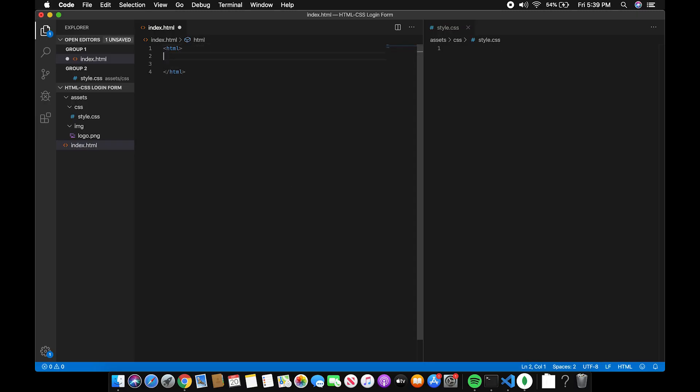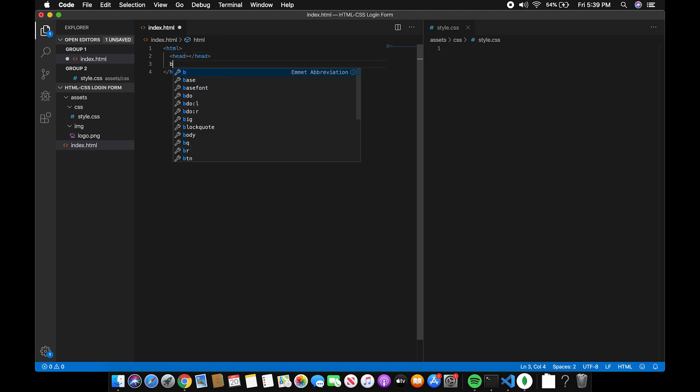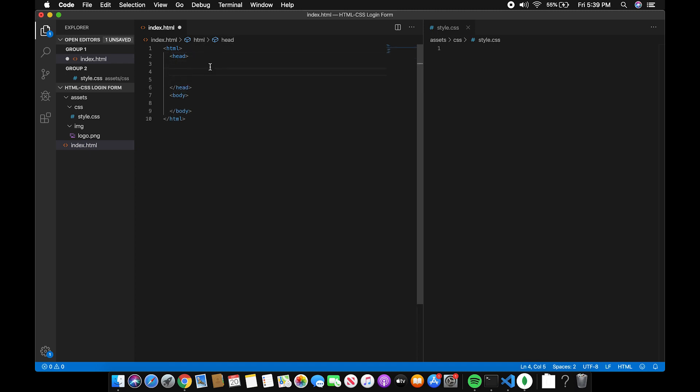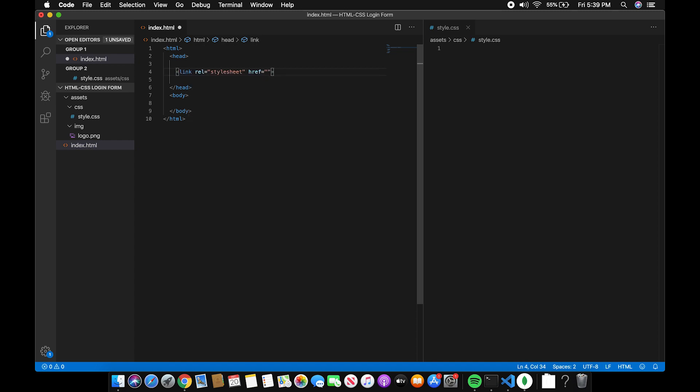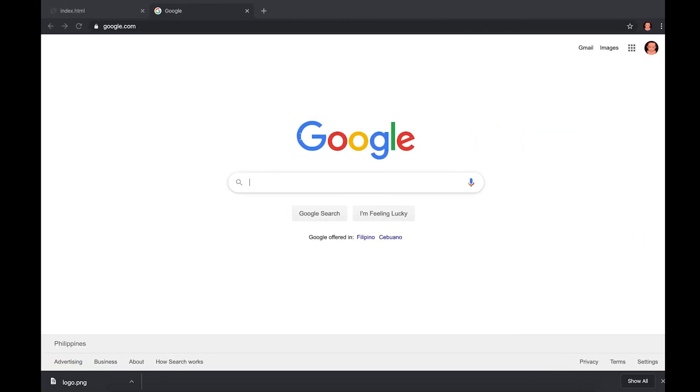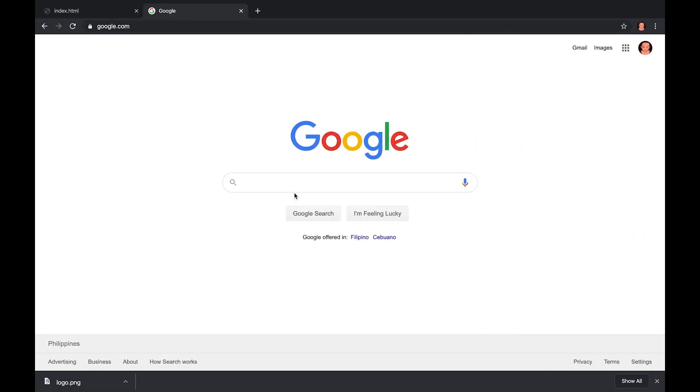Let's start by writing the HTML tag, the head and the body. Now, let's include our CSS file. Next, let's add a font. For this login form, we'll be using a font from Google Fonts.